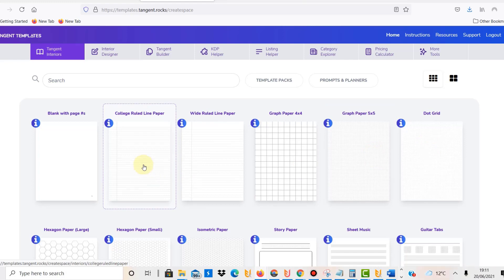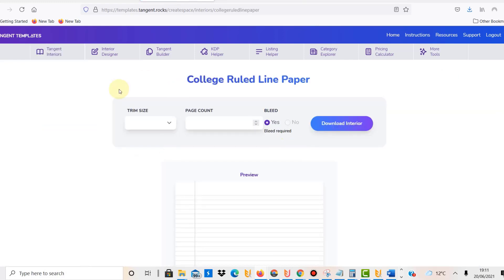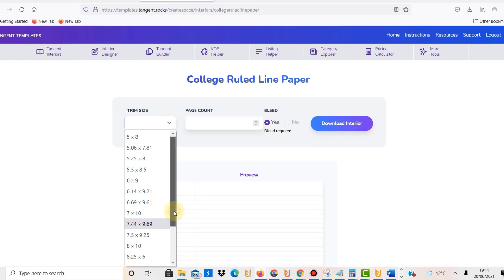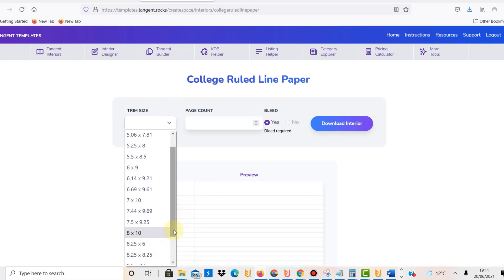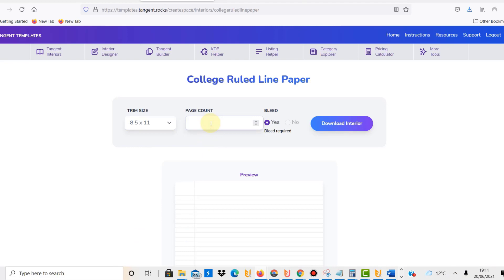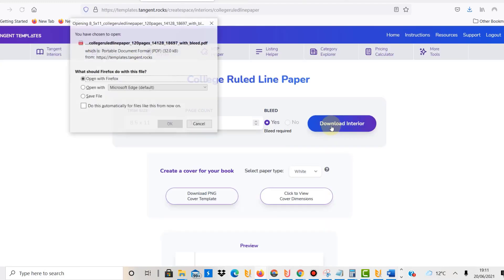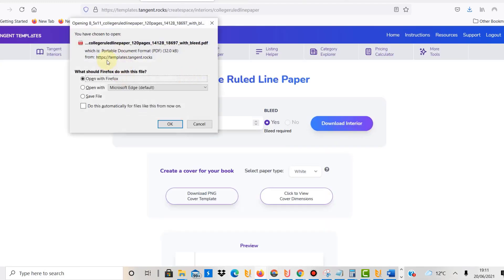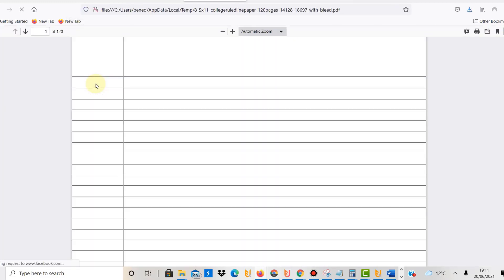So I'm going to change that. But let's just assume you just want to have a book with college ruled line paper. All you do is click on it, select the trim size. So in this case that I would now go with is 8.5 by 11. Page count is 120, which I believe is sort of the standard page count for these types of books. Just leave bleed on. They also say bleed required. What you then do is just download that interior, and there it is. So we can open that now.